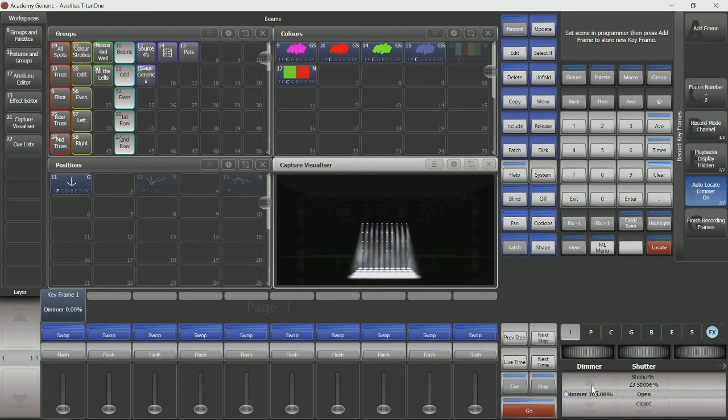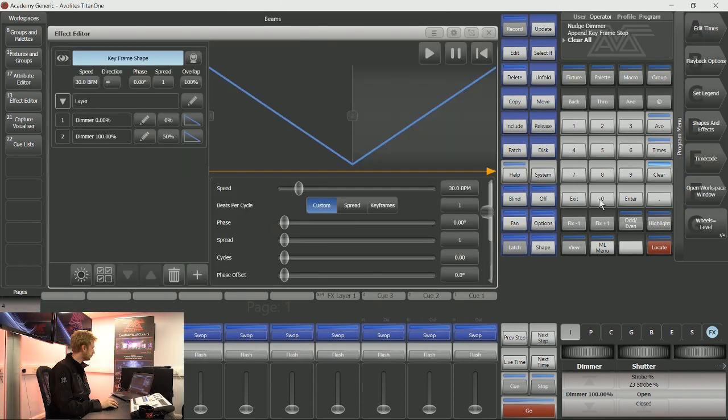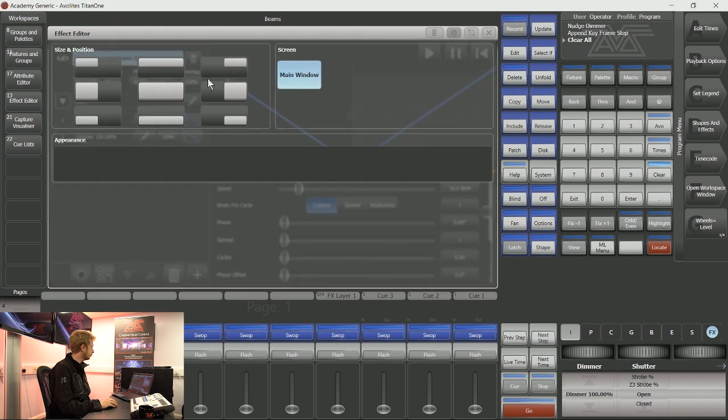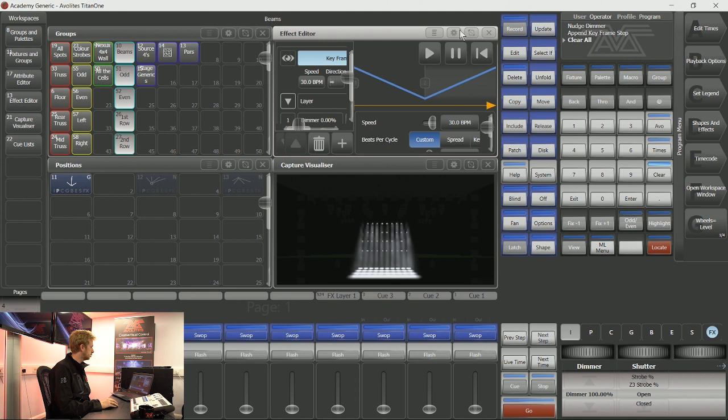I then like to add a frame with the dimmer at 100 percent for these fixtures, so I've put that up to 100 percent and I can add a frame. As soon as I'm happy with these, I can tap soft key G, finish recording frames. Here on the screen you can see the transition between frame one, which is the dimmer at zero, and frame two, which is the dimmer at 100 percent. You can see the fixtures are also achieving this.